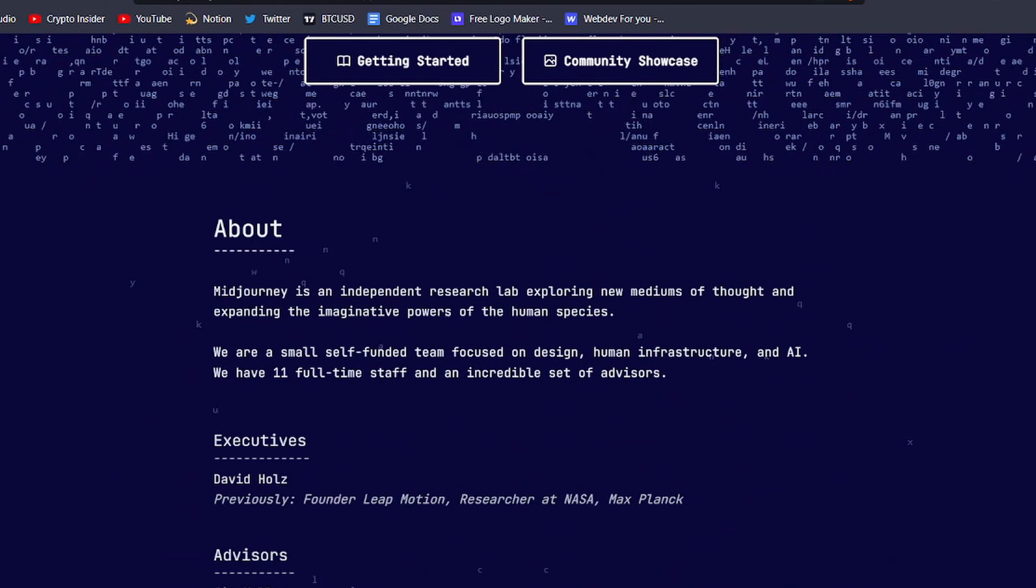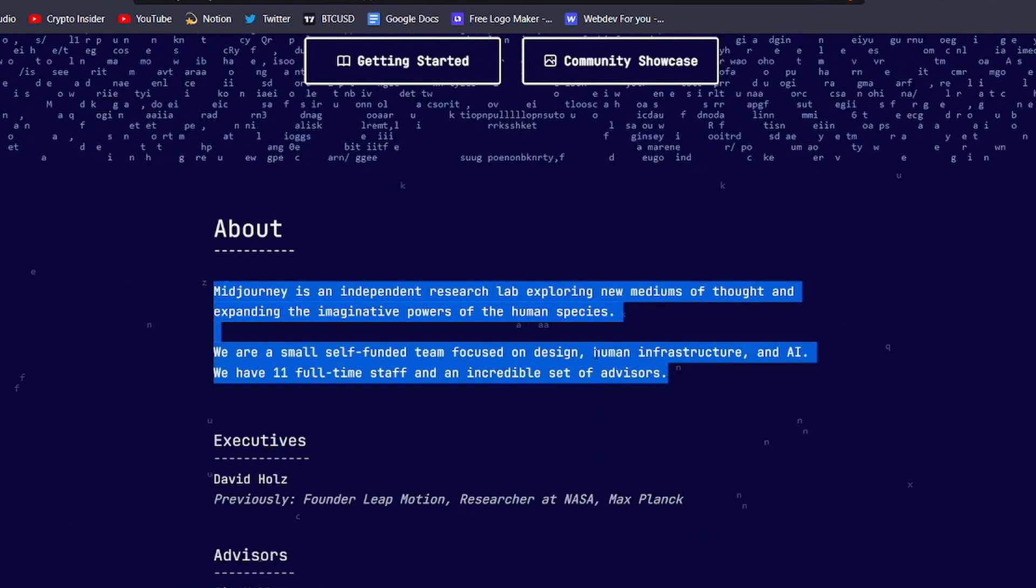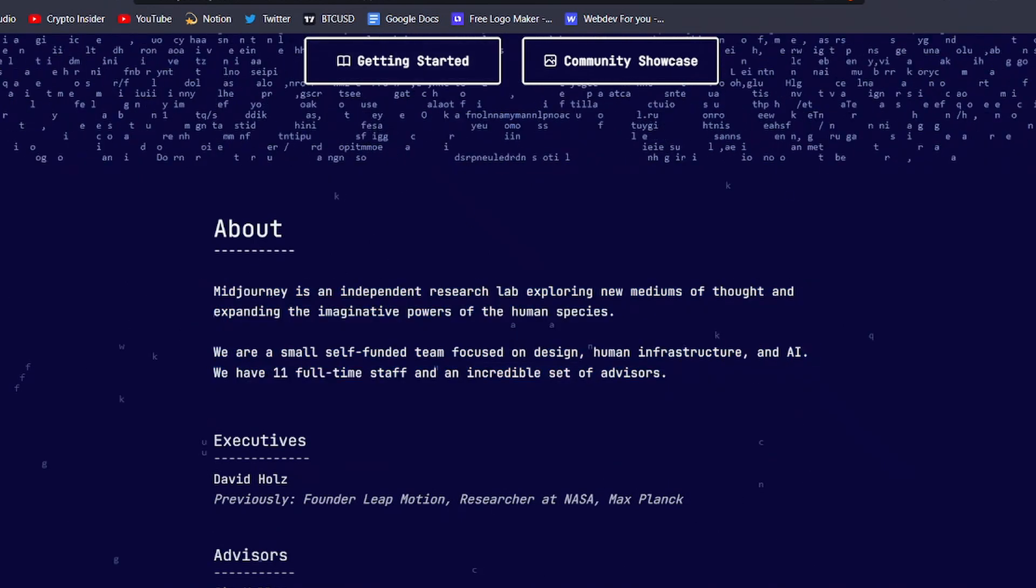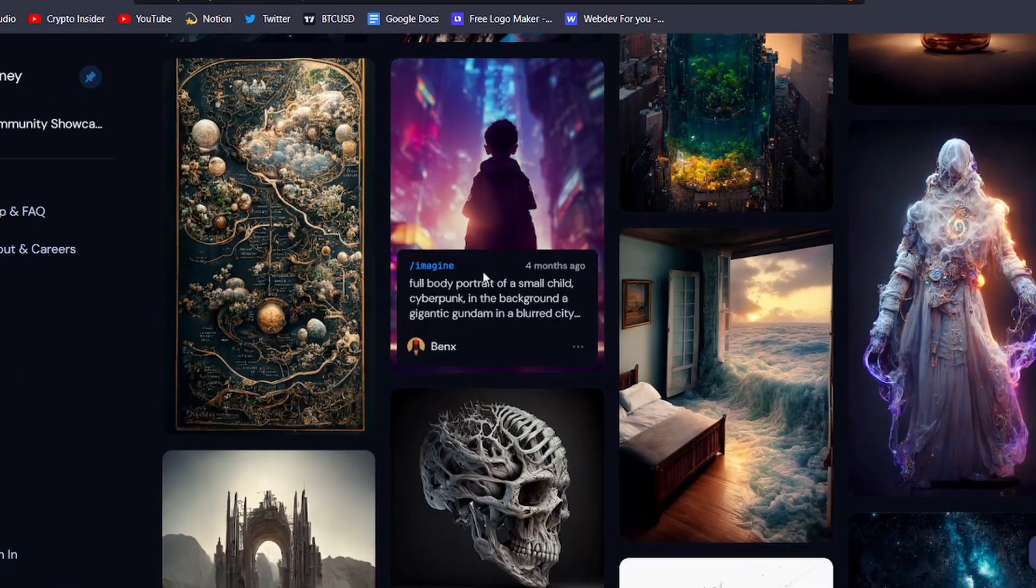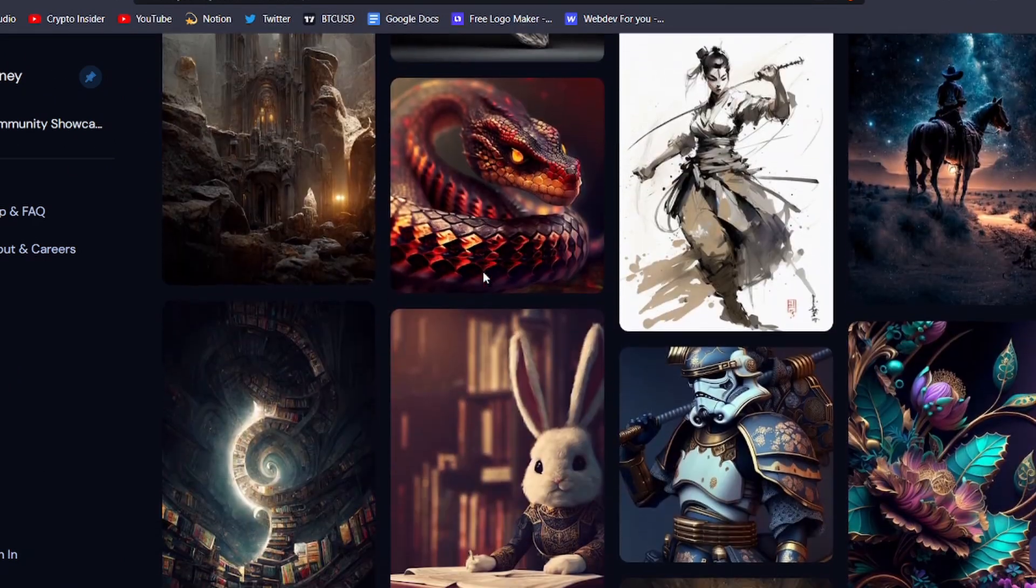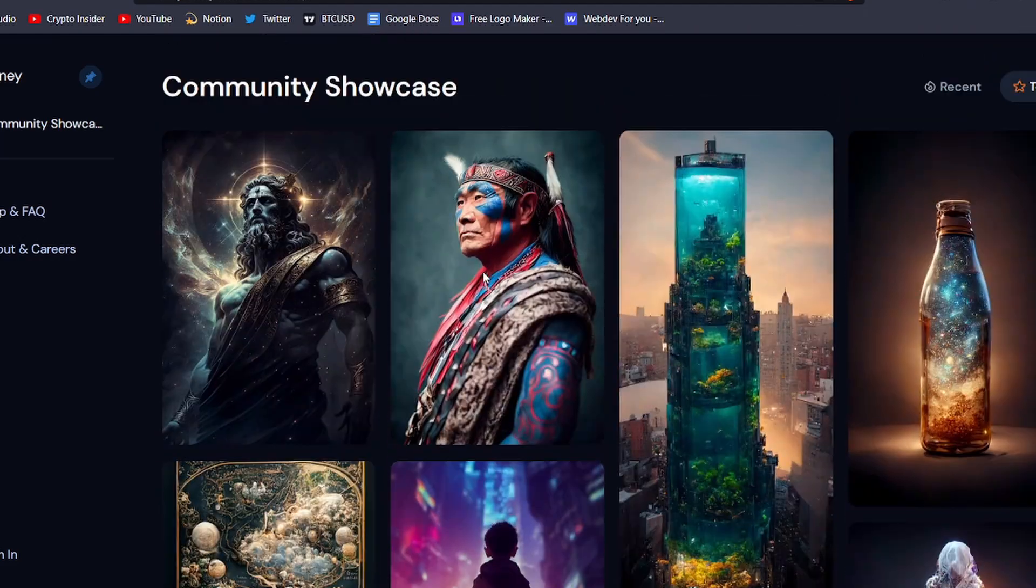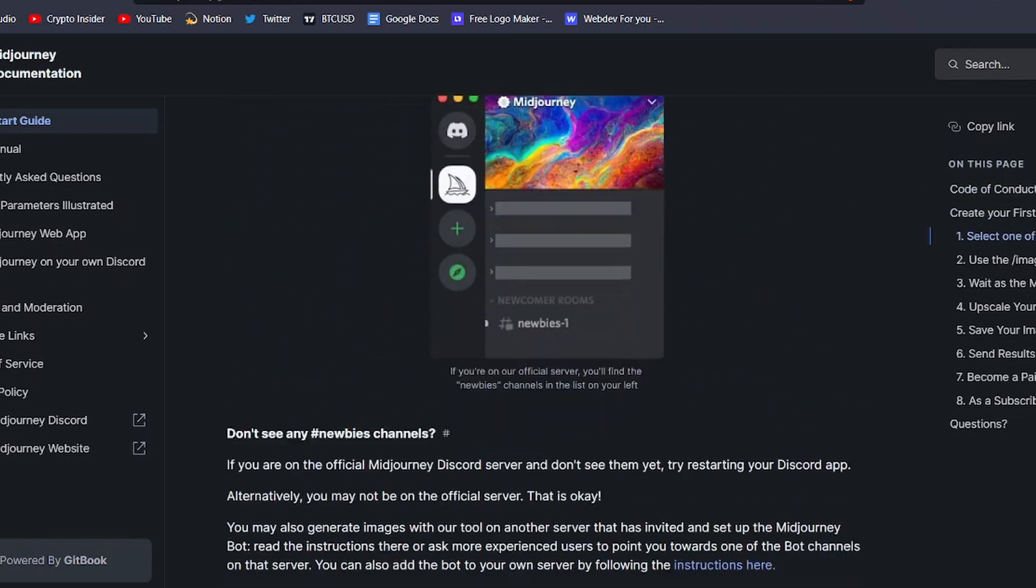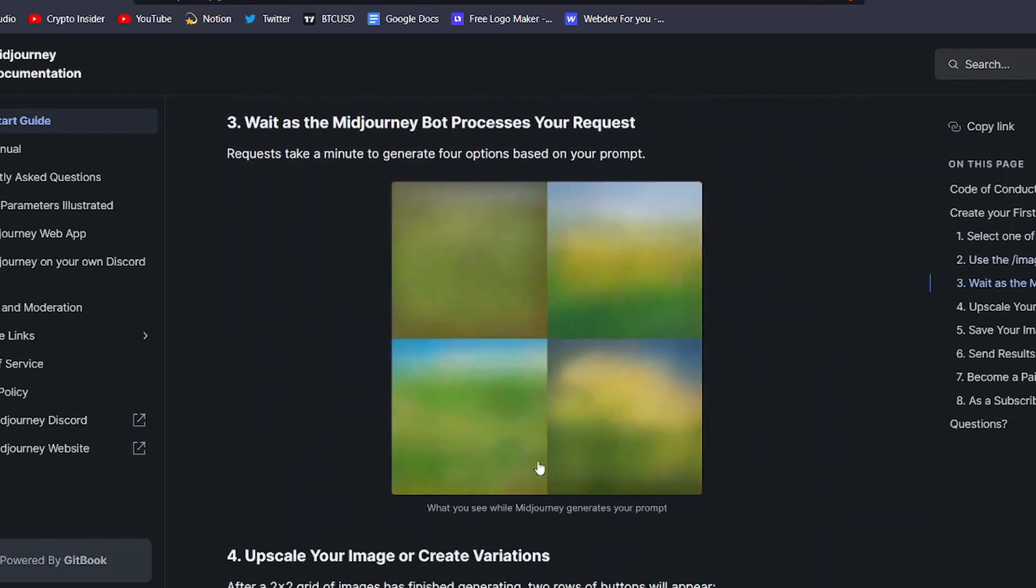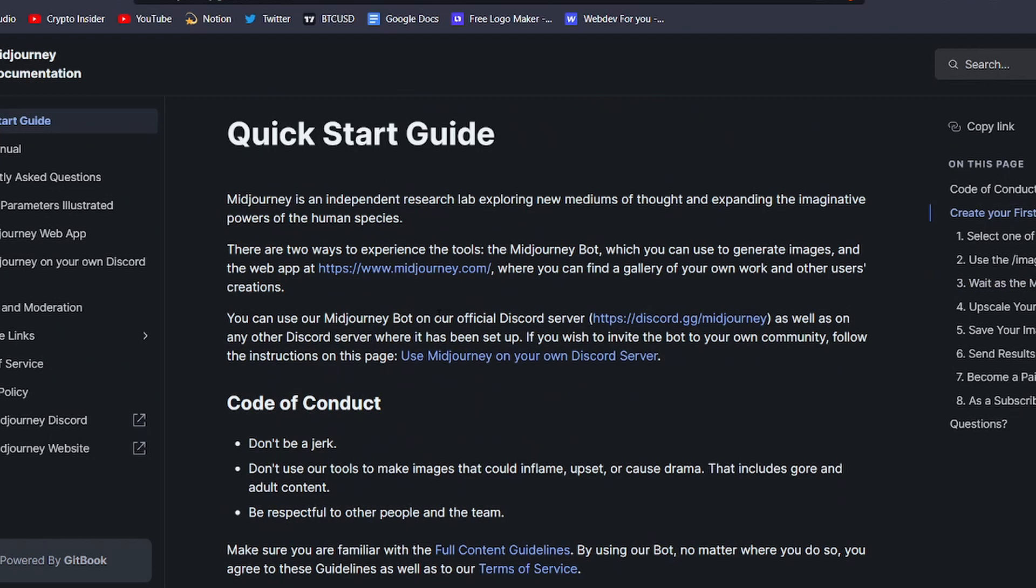Midjourney is an independent AI art generator that takes text-based prompts and turns them into stunning images using artificial intelligence and machine learning. And the best part is, it's open for anyone to use for free. All you need is a Discord account to join the Midjourney beta server and start creating. But before we dive into how to create AI art with Midjourney, let's first talk about what it is and how it works.